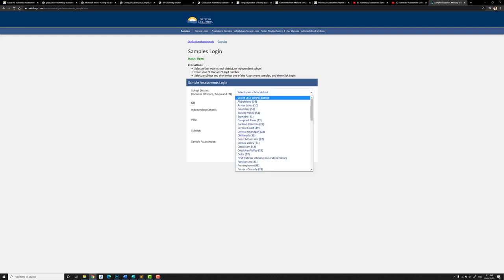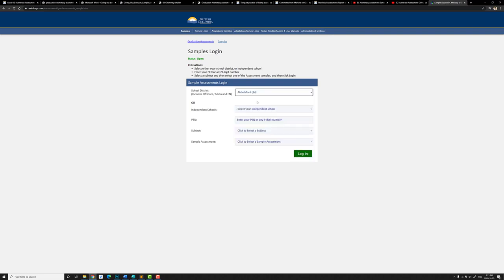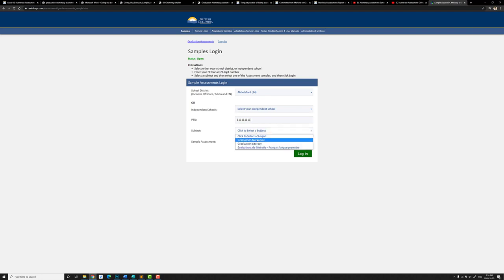You can choose your school district, or just choose the first one, and punch in any nine-digit number — for example, 1 1 1 1 1 1 1 1 1. Click on the subject, which is going to be numeracy, and let's log in.